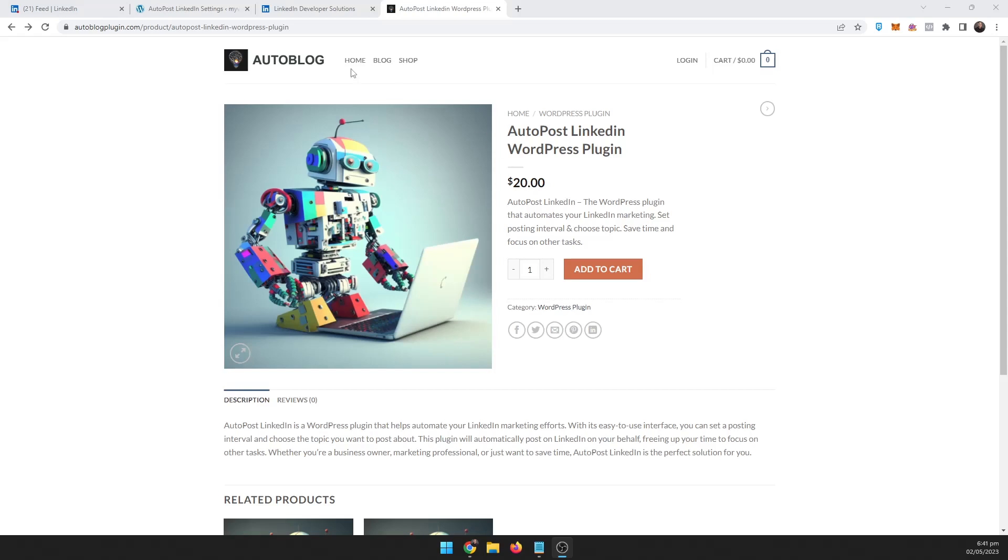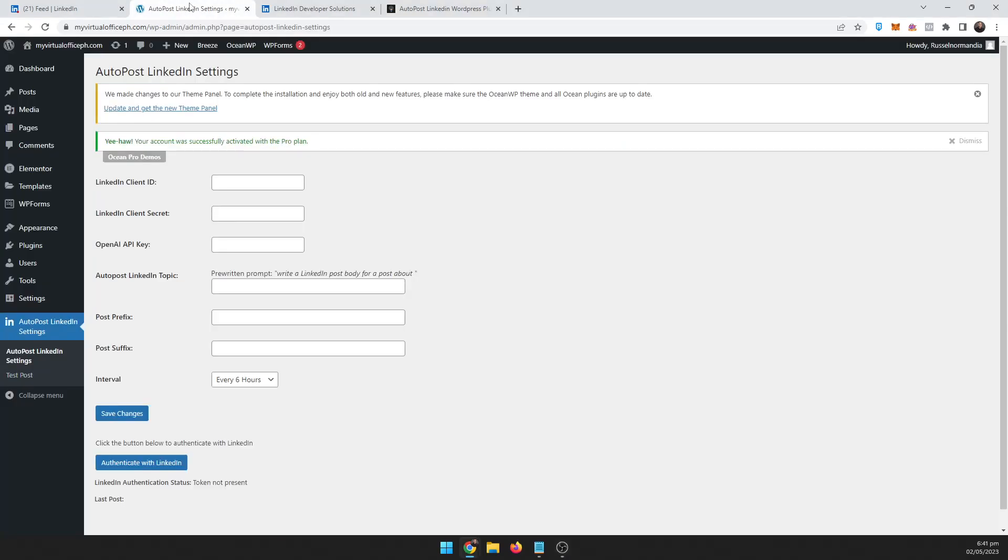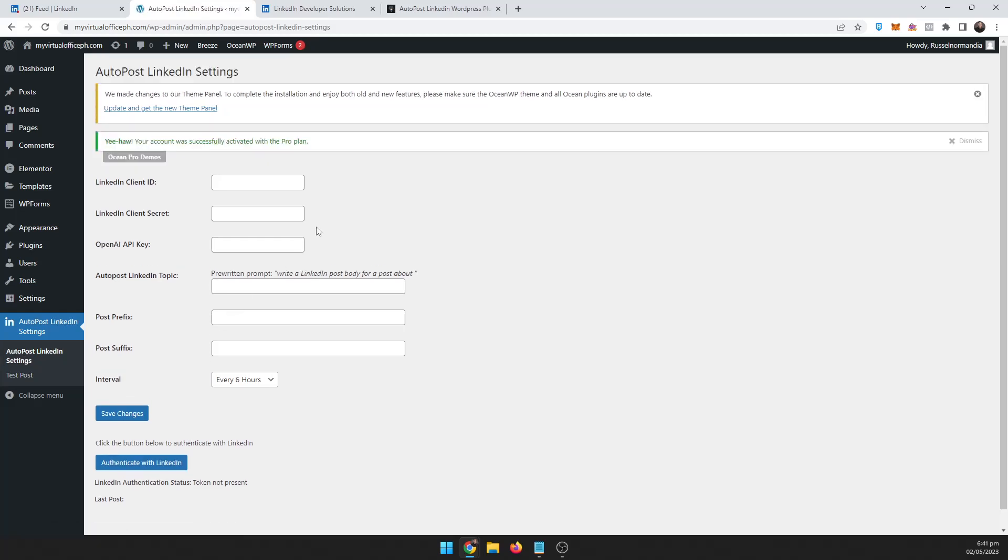I already have it set up on this demo site here. Once you install and put your license key and everything, it should bring up a menu down here. You click on there and there's a couple things you're going to need here: your LinkedIn client ID, your LinkedIn client secret, and your OpenAI API key.